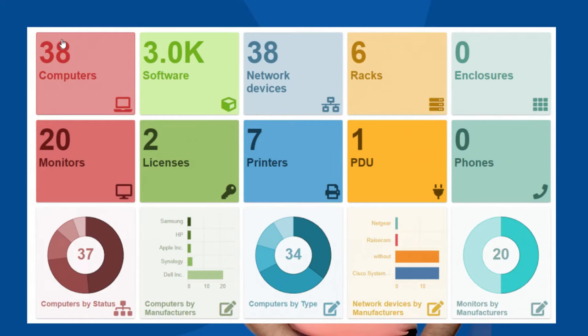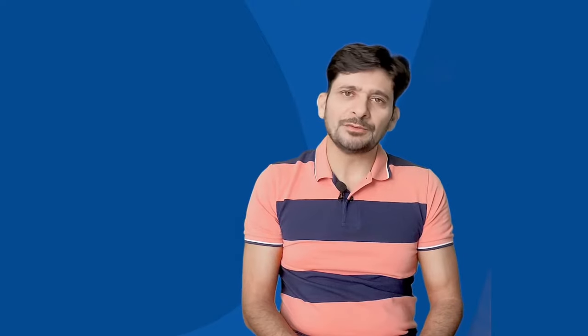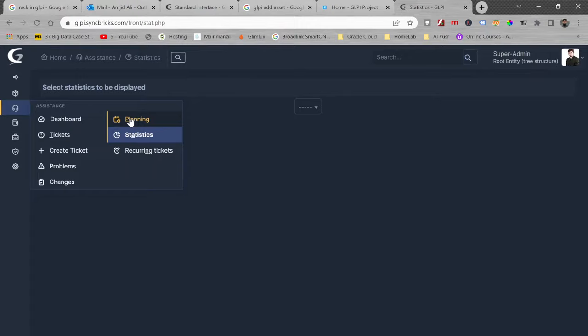Built-in dashboards will give you an overview of all IT assets as well as help desk tickets. You can also track your IT expenses, contracts, and suppliers.